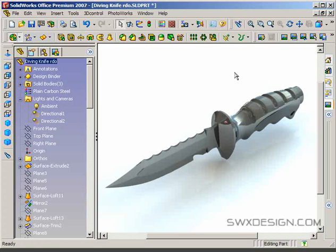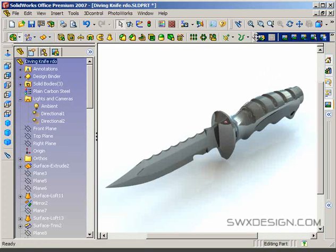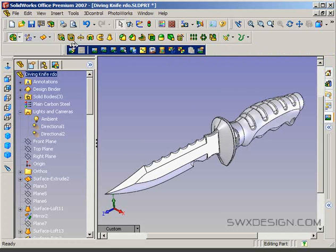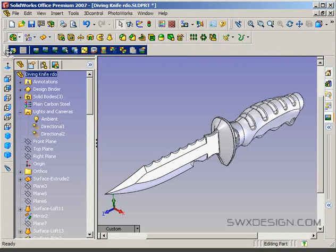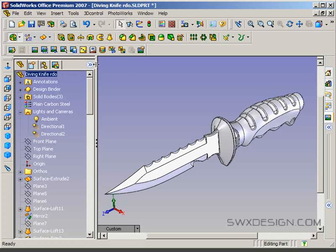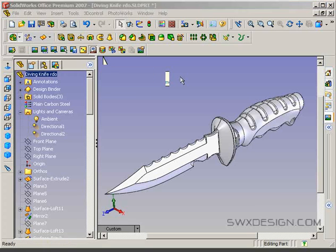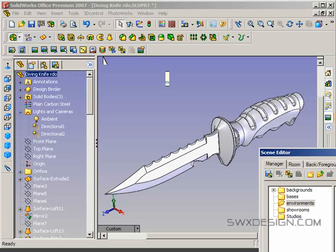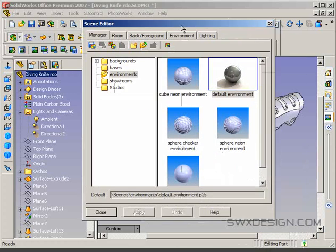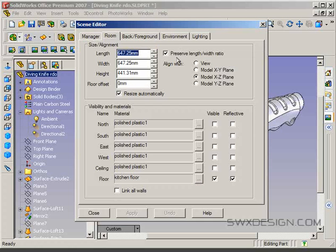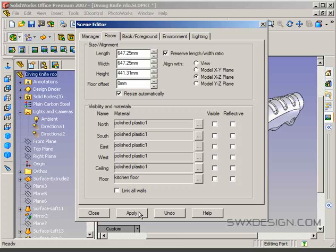I usually don't do three rows of toolbars, but the Photoworks toolbar is important in this case, so I want you to be able to see it. In the scene command here under Photoworks, just to get us started, I'm not going to use the manager. I'm going to go manually and edit some of these things. The room, we're going to turn all this off, including the floor. We don't want to see any of that stuff right now.